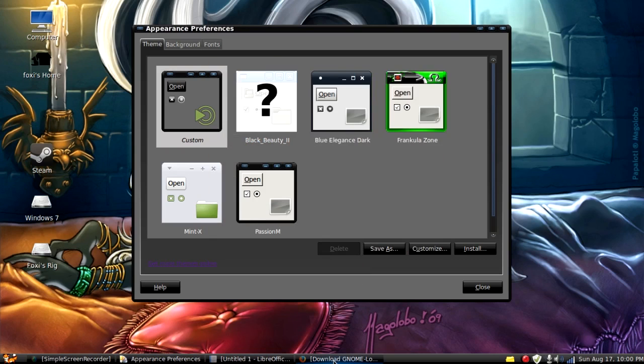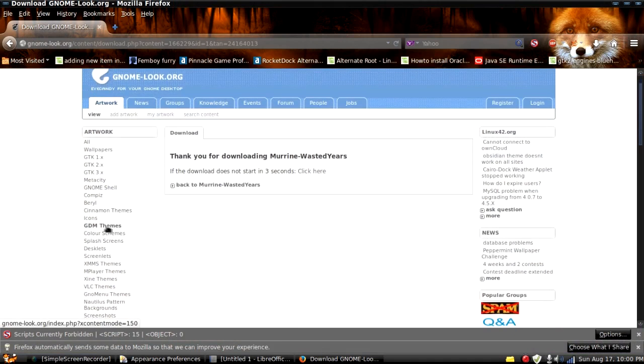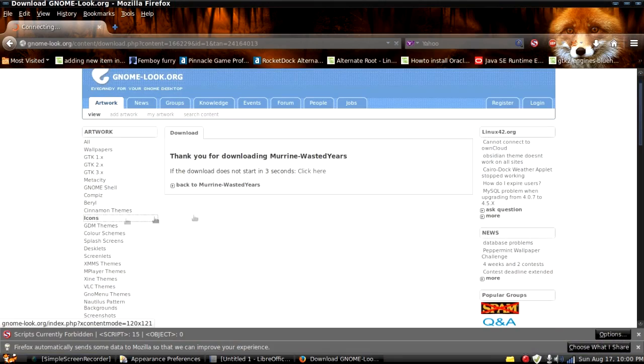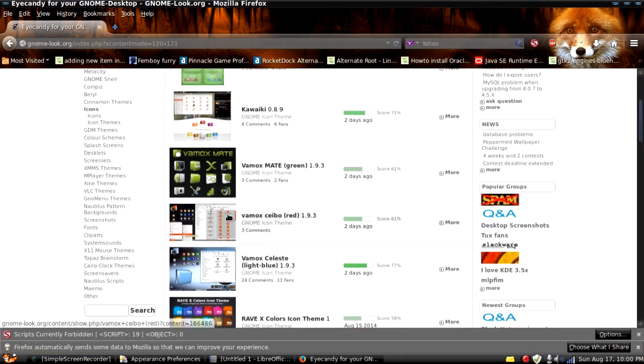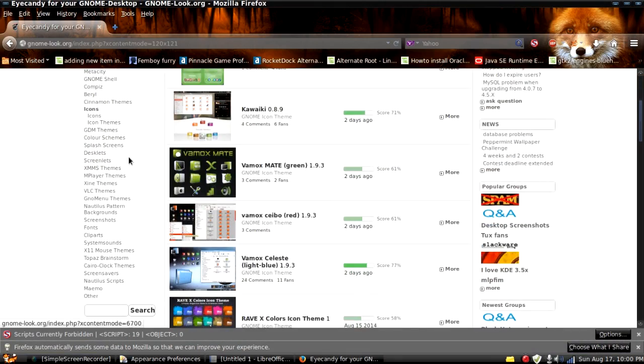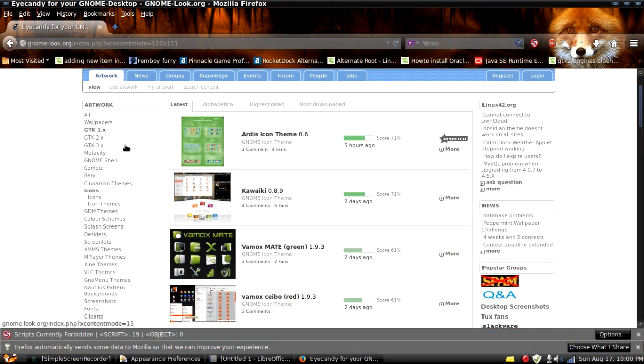But you can go to the same place and you can get icons or you can get whatever you want.